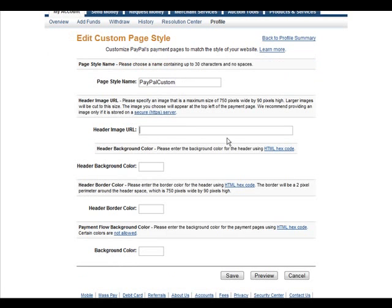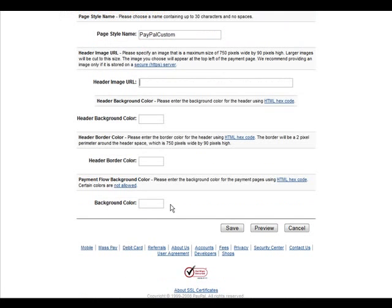A header image. You should make a header image or you can create a background color for the header and you can have a header border color and then a background color for the rest of the page.